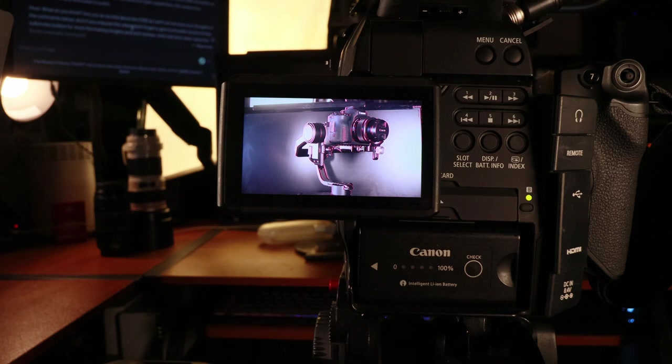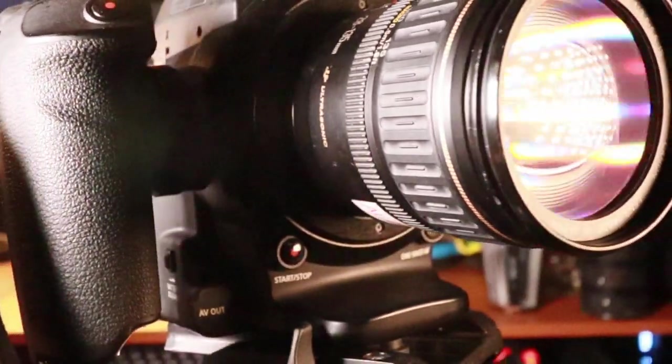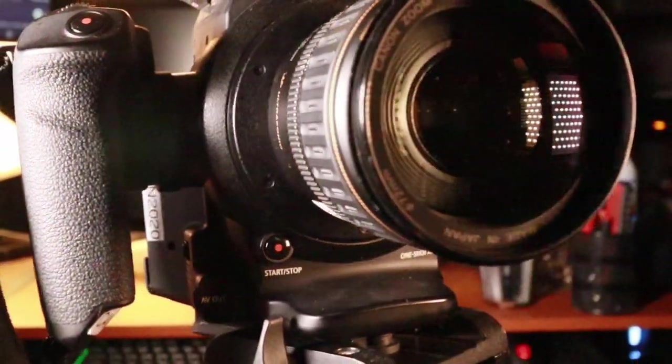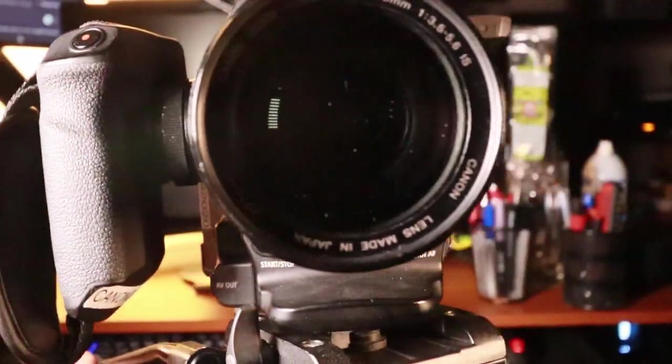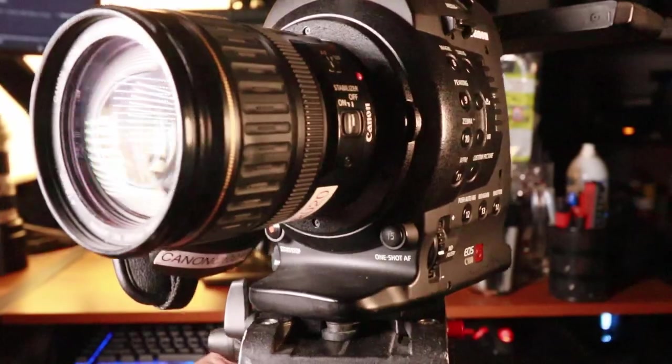I'm a photographer, so number four would be the fact that I can use all my EF mount lenses on this Canon C100. Saves me some money and time. Don't have to worry about buying some type of adapter.